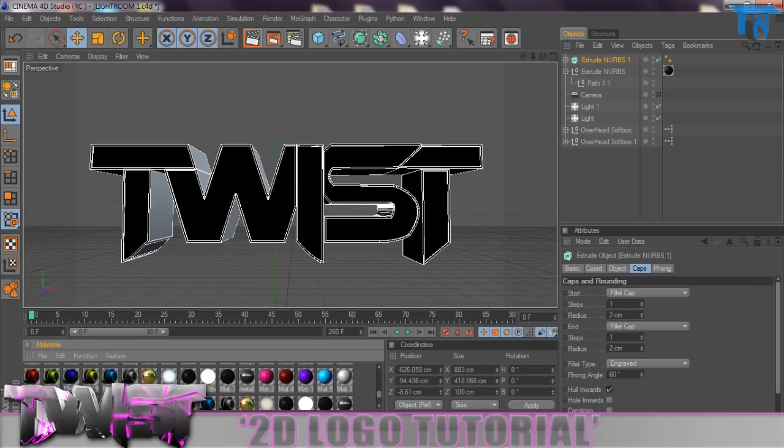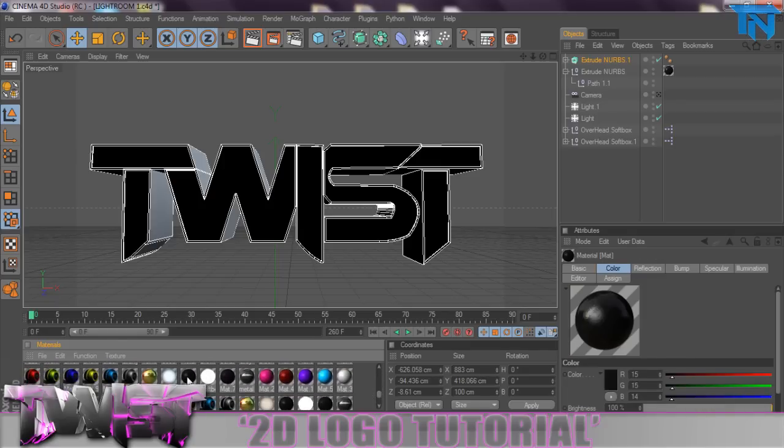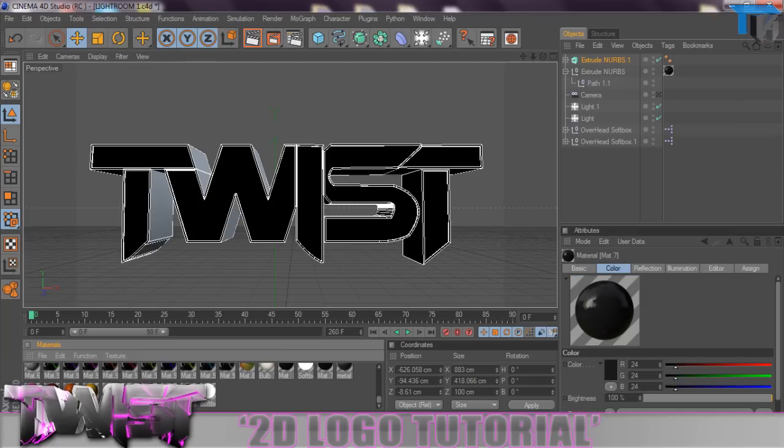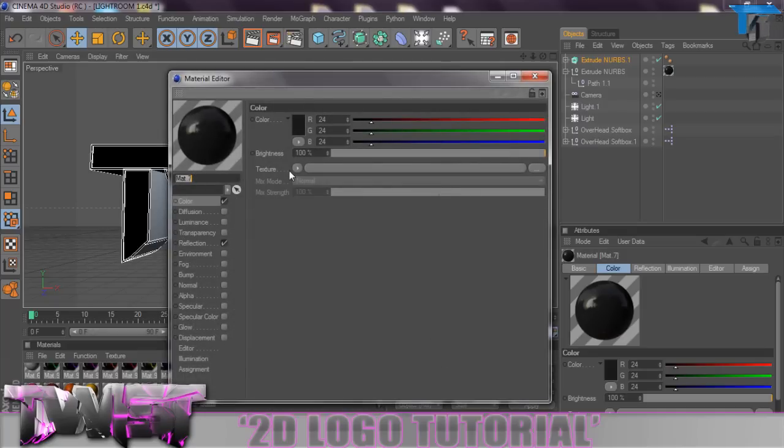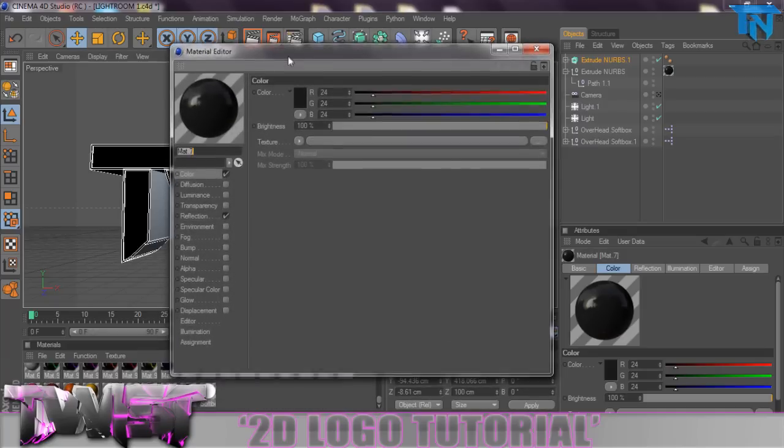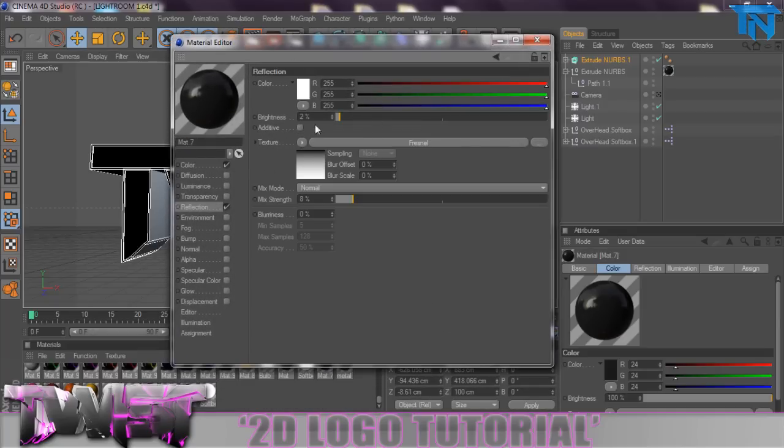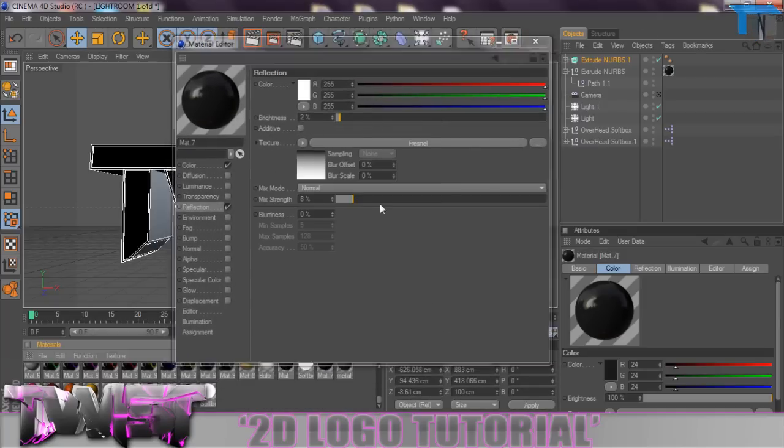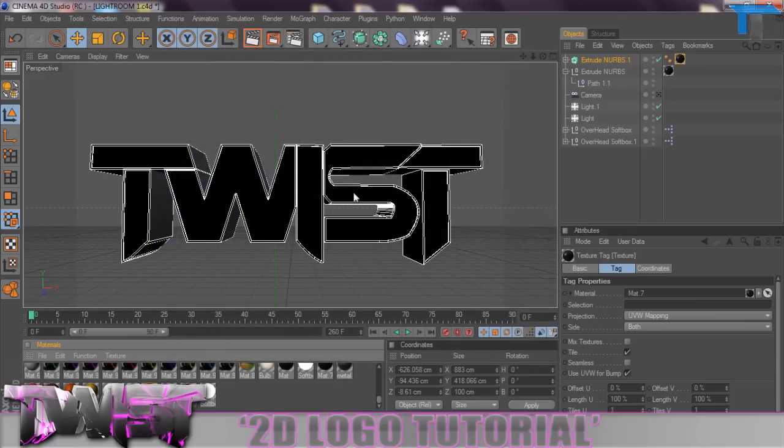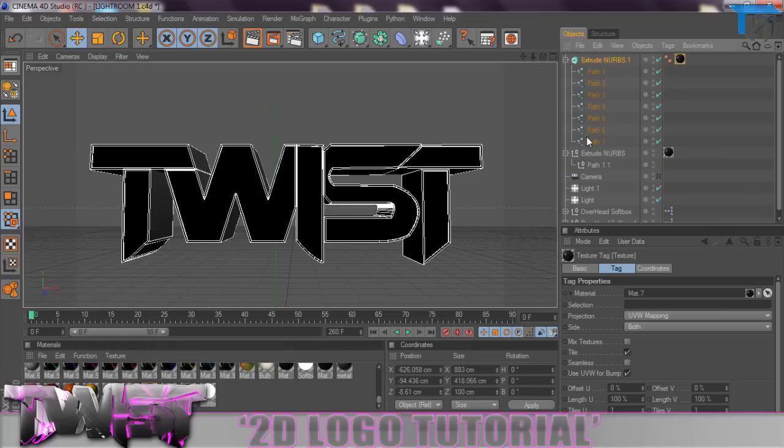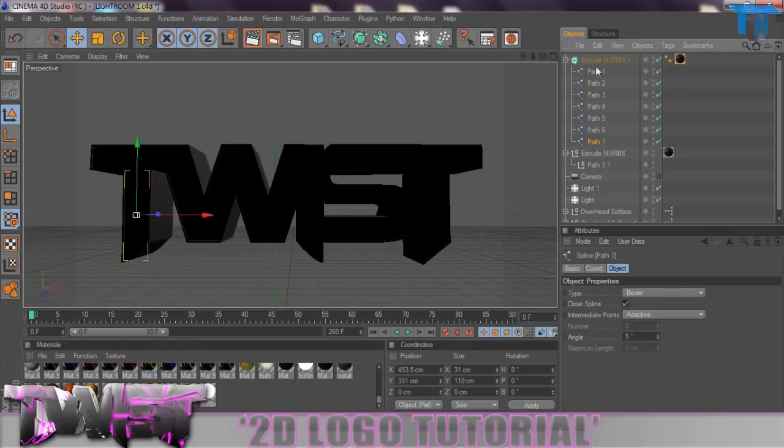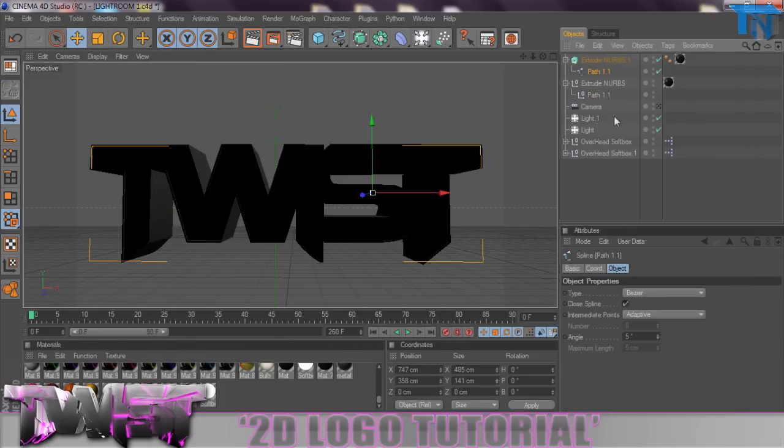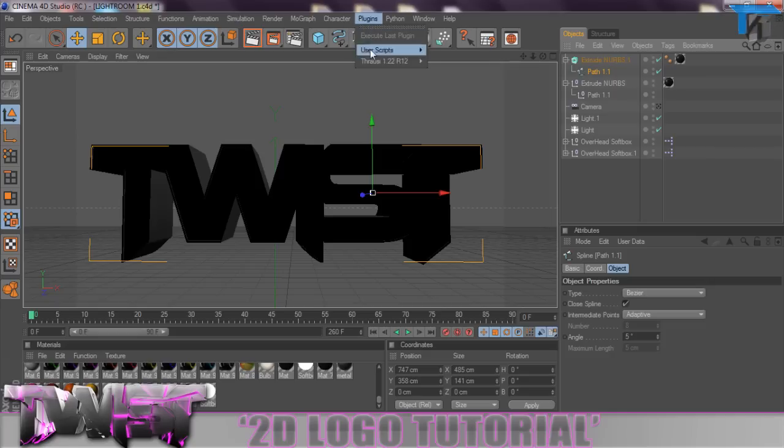We're then going to create a material which I have somewhere in my material pack. I think it's this material here, just color set to 24 on the RGB, and there's a reflection with a reflection of 2%. So just add that onto your Extrude NURBS and you should get like a gray color in here but it should stay black. Once we have done this I'm just going to select all the paths and we're going to Connect and Delete the path.